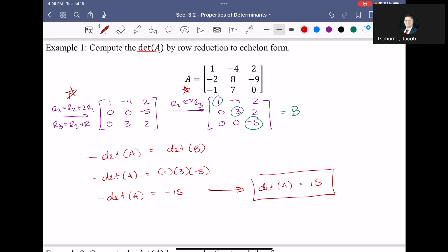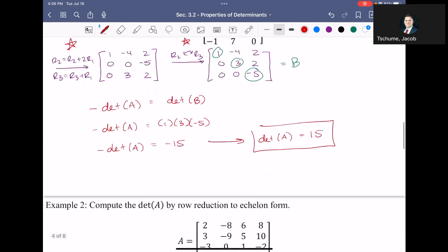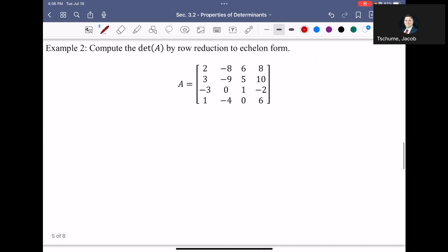Let's do another one — a 4 by 4 matrix, to show you it works for any square matrix. We have this 4 by 4 matrix A, and I want to put it into echelon form to find its determinant. We really want a 1 in the upper left-hand position. I notice that row 1 can be scaled by one-half since everything is divisible by 2. So I'm going to multiply everything in row 1 by one-half, giving me 1, negative 4, 3, 4, and leaving everything else the same.